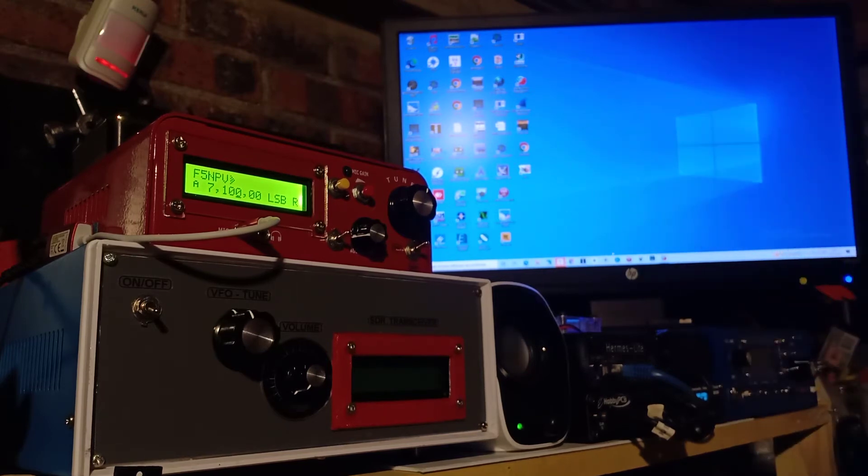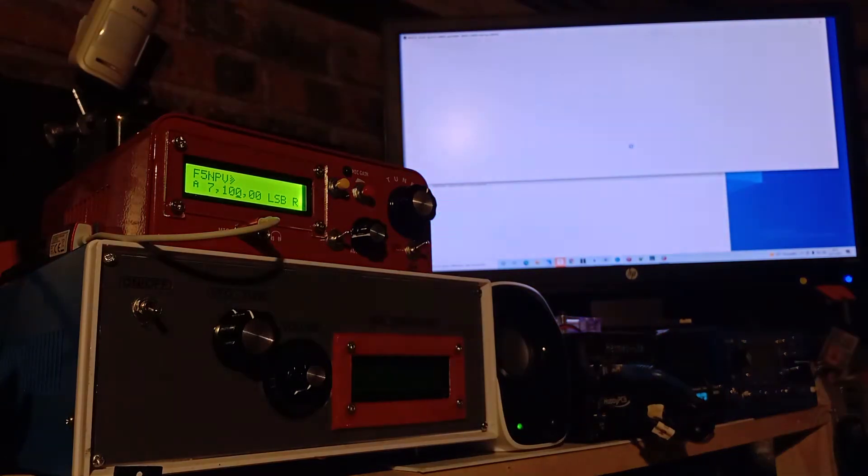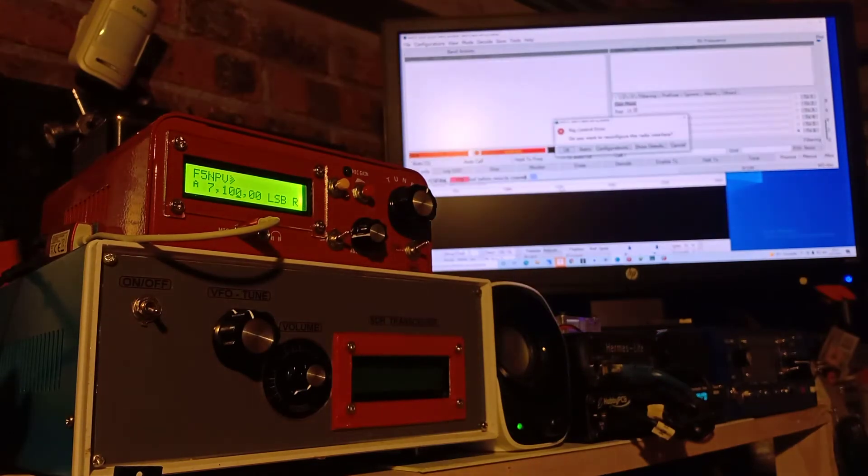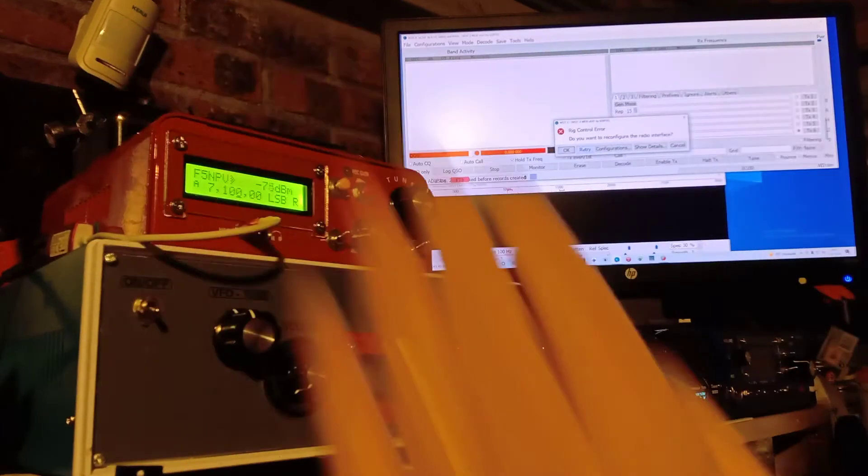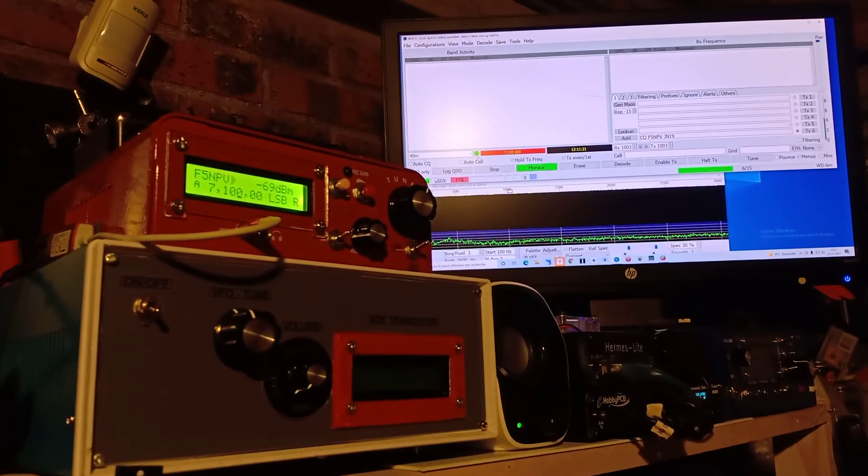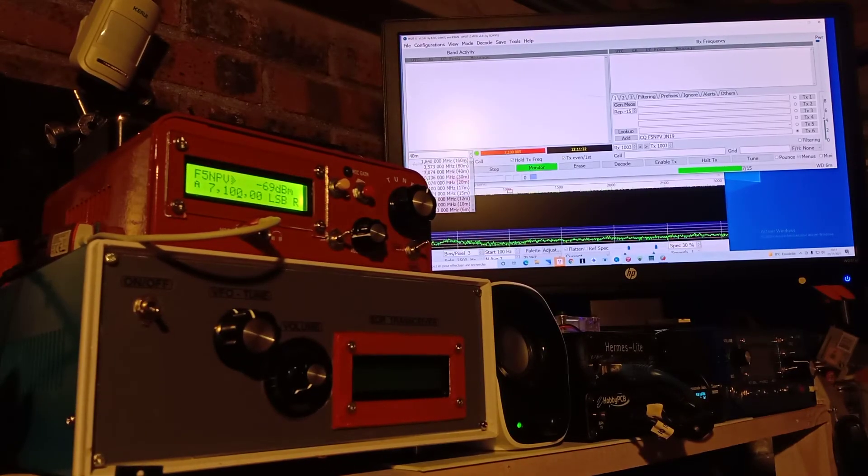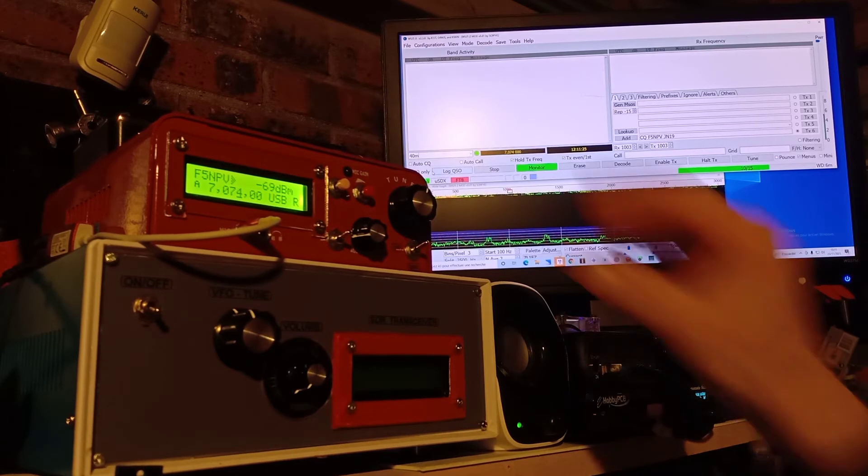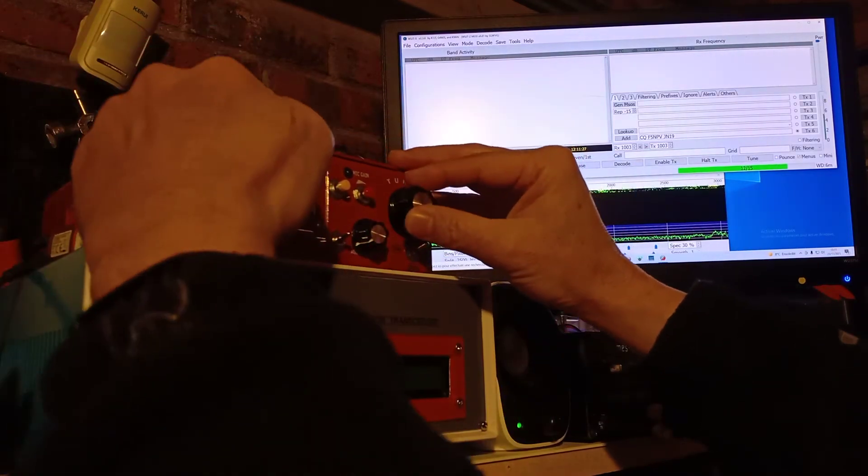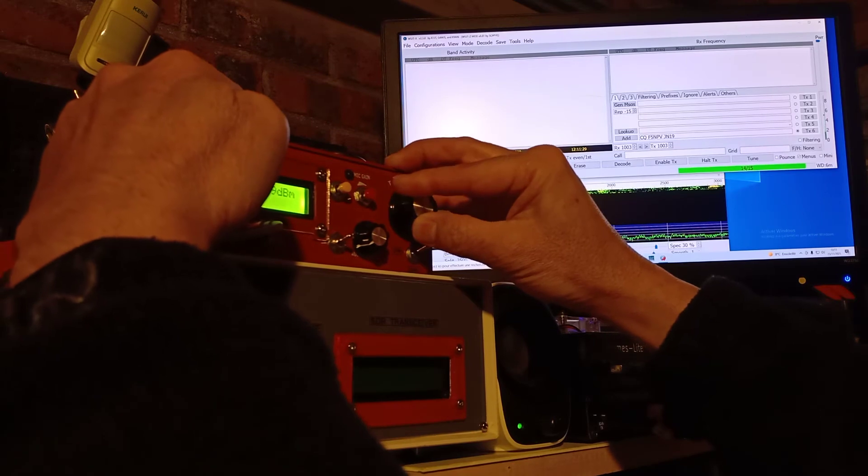Here this is the CAT capability. I'm using of course digital software like for FT8. I switch on, okay, so I need to switch to go back on CAT. I need to reduce a little bit the audio.